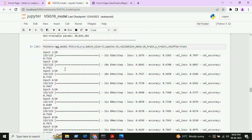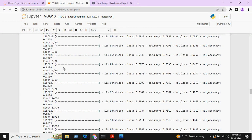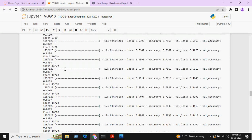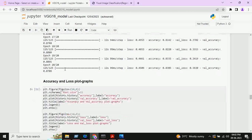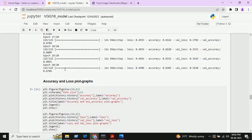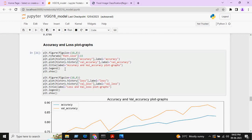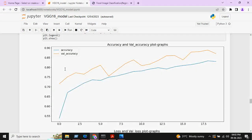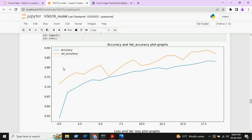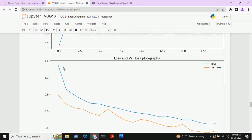And we will train the model. Here, we are using 20 epochs for training our model. After training the model, accuracy and loss plot graphs are plotted. This is the accuracy and loss plot graphs.